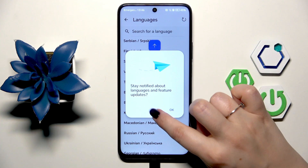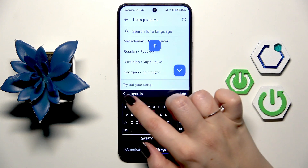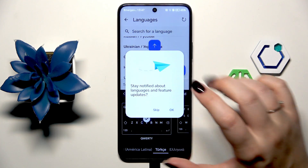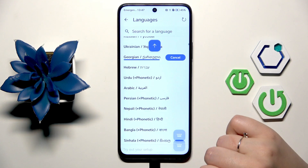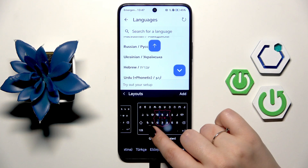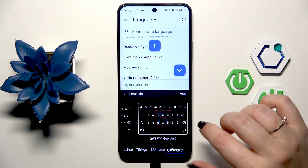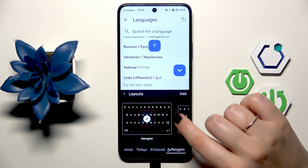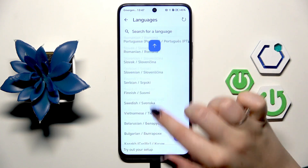I'd like to show you a more graphical language — maybe Georgian — so you can clearly see the difference. Here we've got layouts to choose from: the Georgian layout or the regular style. Just mark the option you want.